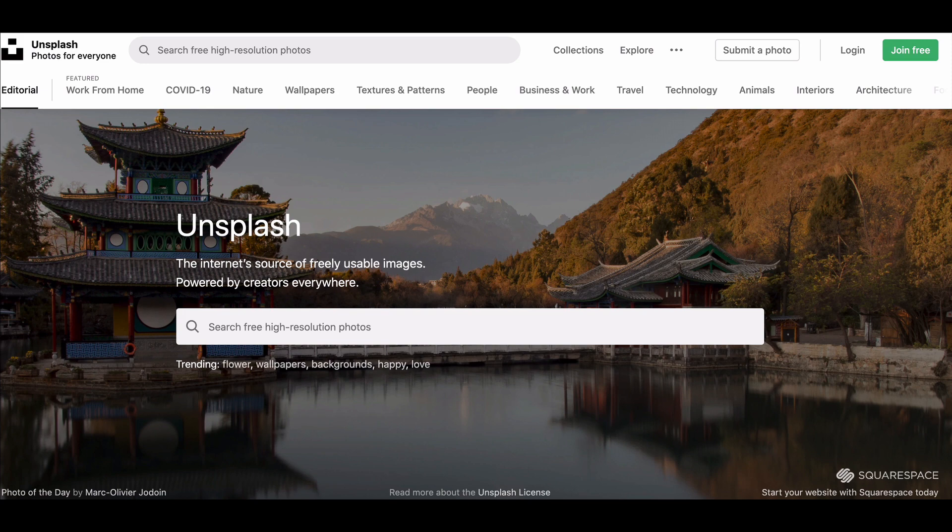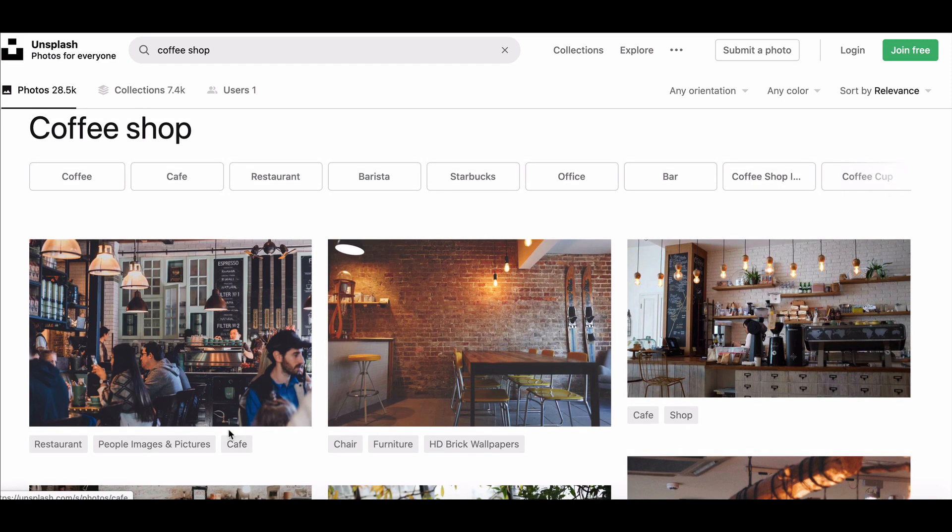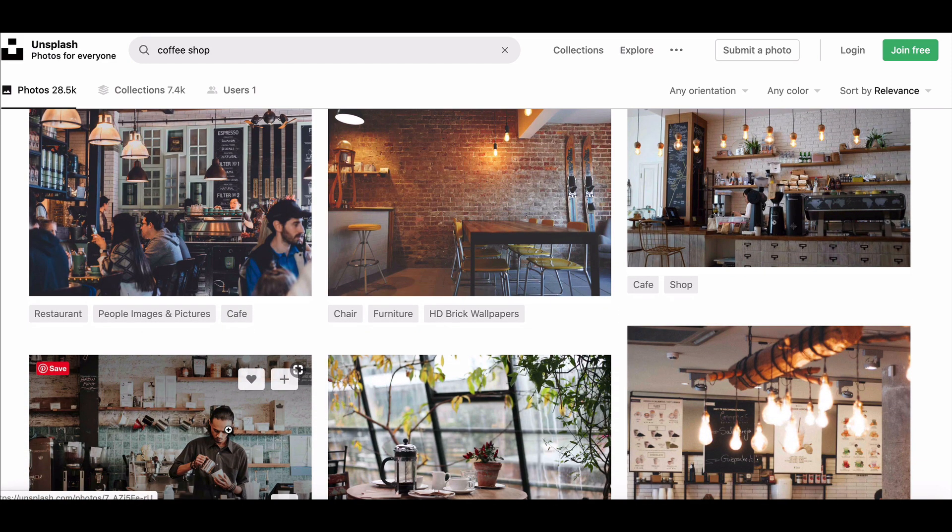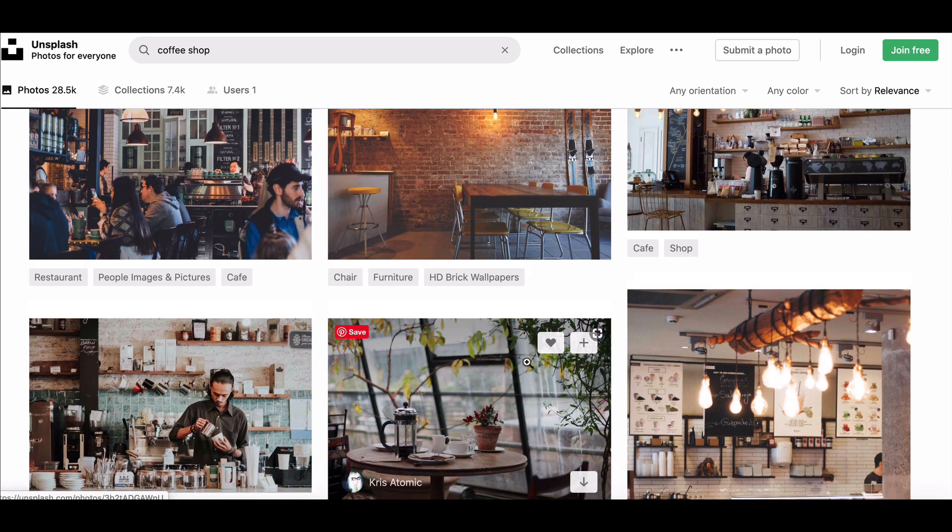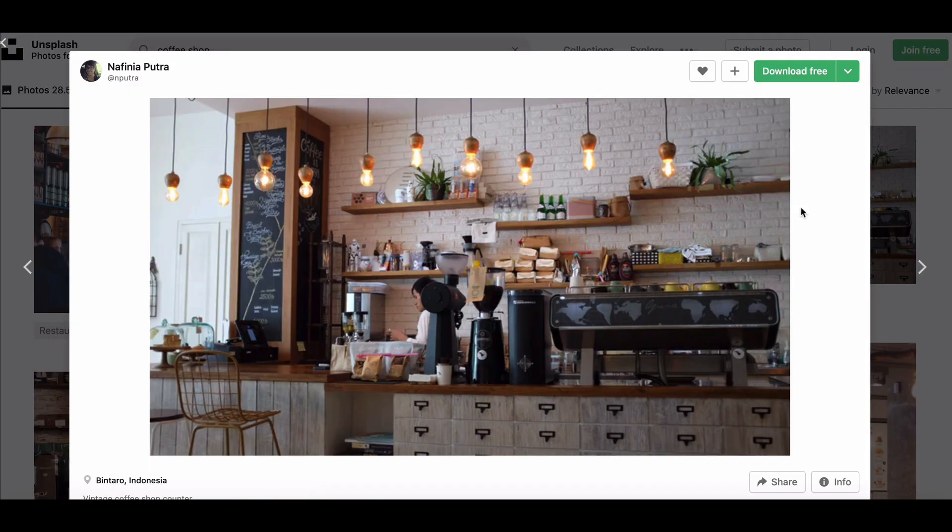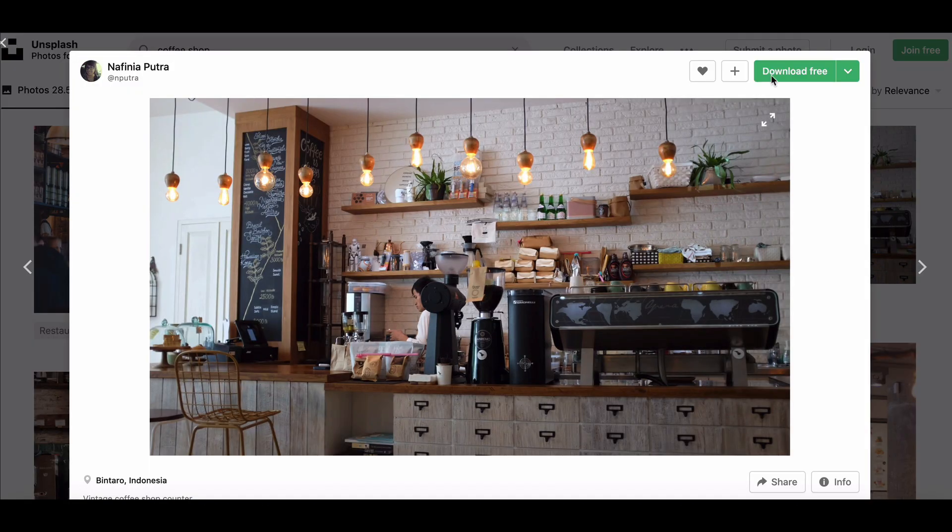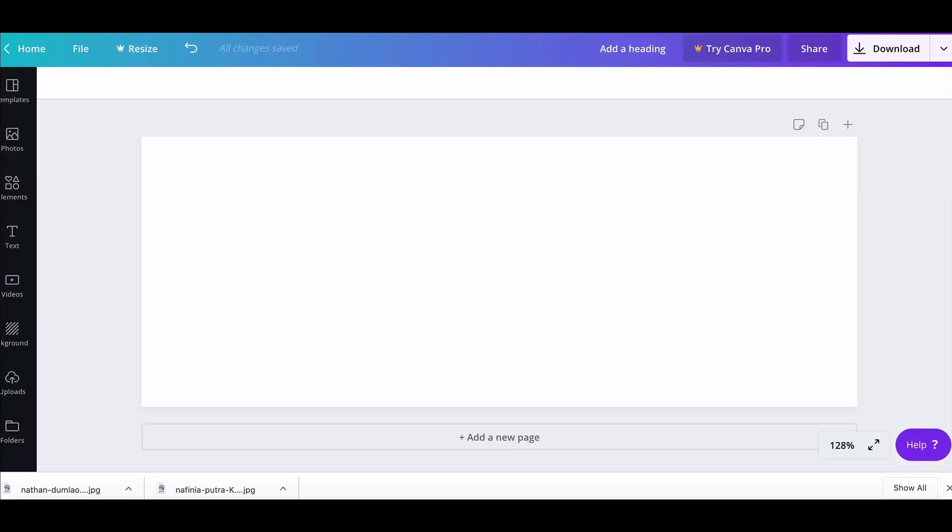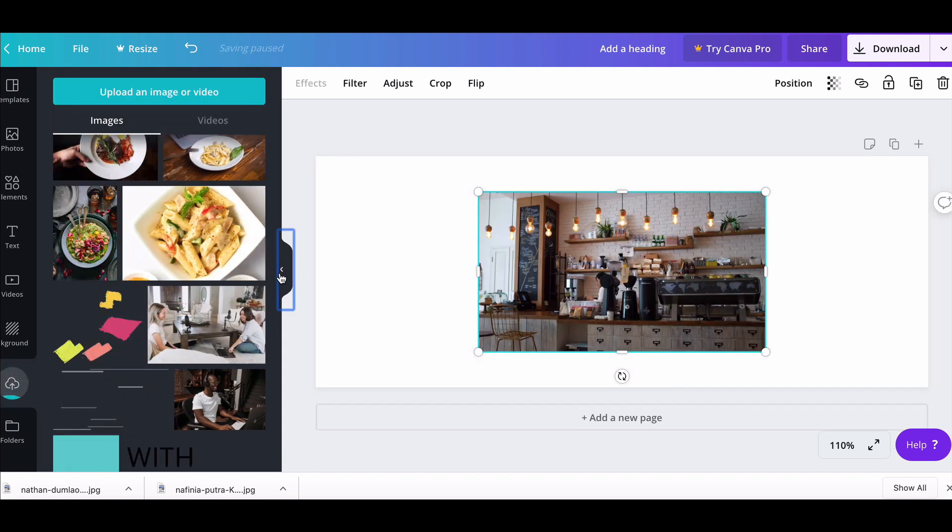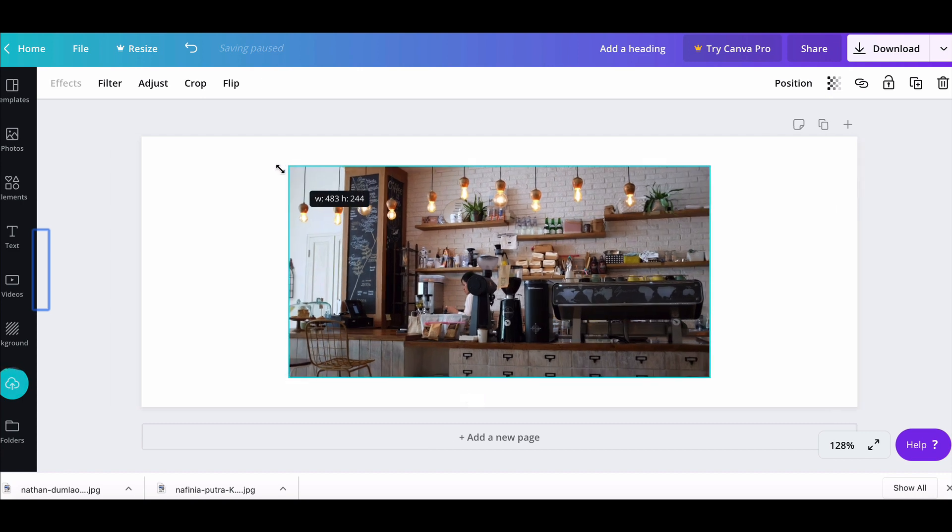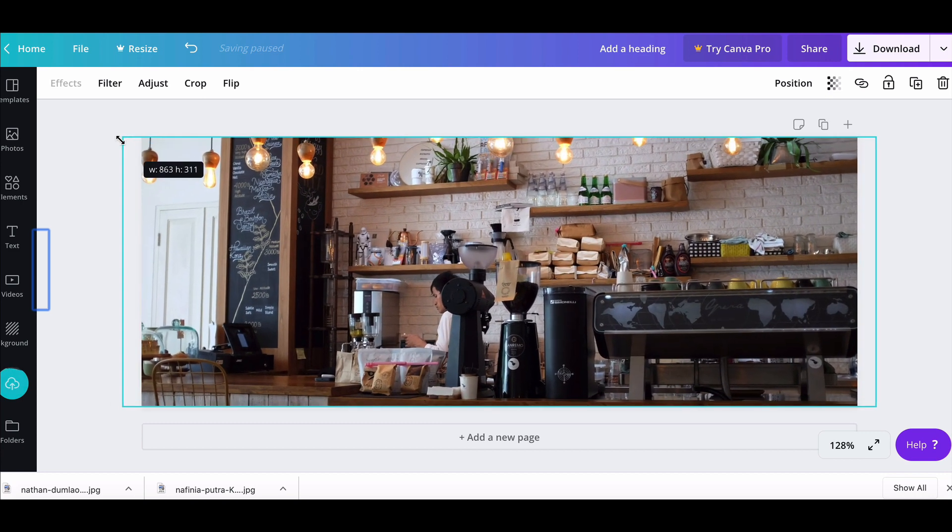Let's find a coffee shop photo, so maybe one without any people's faces in it. Let's go for this one. So I'm going to download this for free. Once I've downloaded the image I just need to add it onto the canvas here, so I'm going to do that, drag it across and then size it to fit.